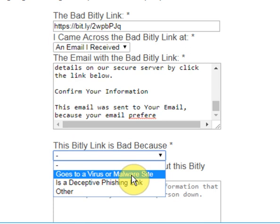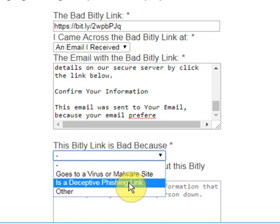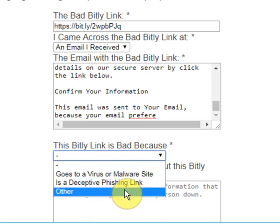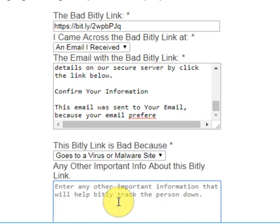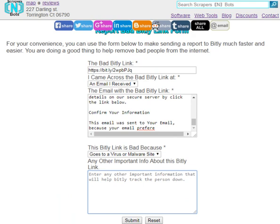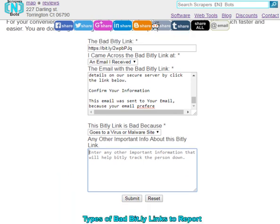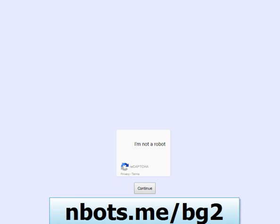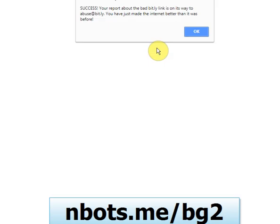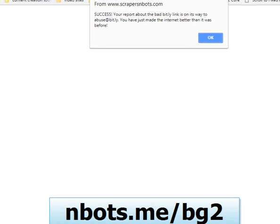Either it goes to a virus or malware site, or it's a deceptive phishing link, or other. If you want to input any other important information to communicate with the bitly website, you can enter it here as well. Then press the submit button — it's that easy. If the bad bitly link was reported successfully, you will get this message here.